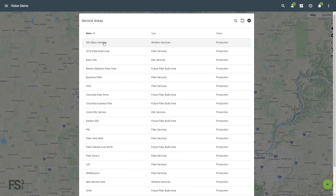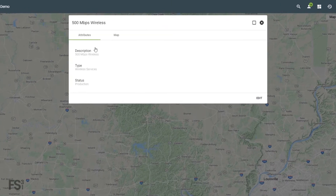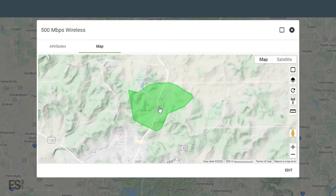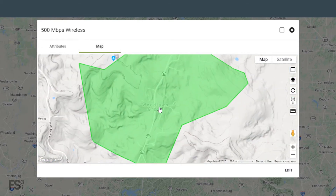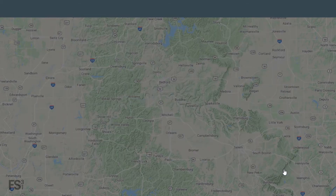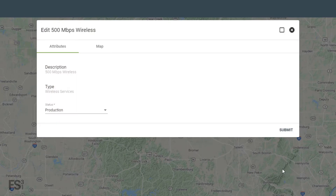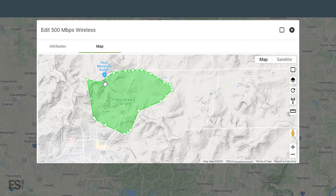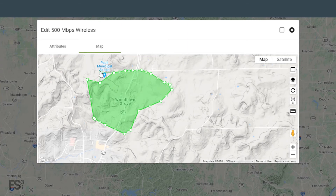Click on an area to view its attributes. Here we can also view the map. To make changes, click Edit in the lower right. Here we can change the status as well as edit the map. Simply drag points around to change the service area.